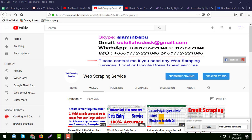Hello, welcome to my YouTube channel, Web Scraping Service. Before starting the tutorial, I am requesting you to please watch this video for a few minutes, as it is just a short video.